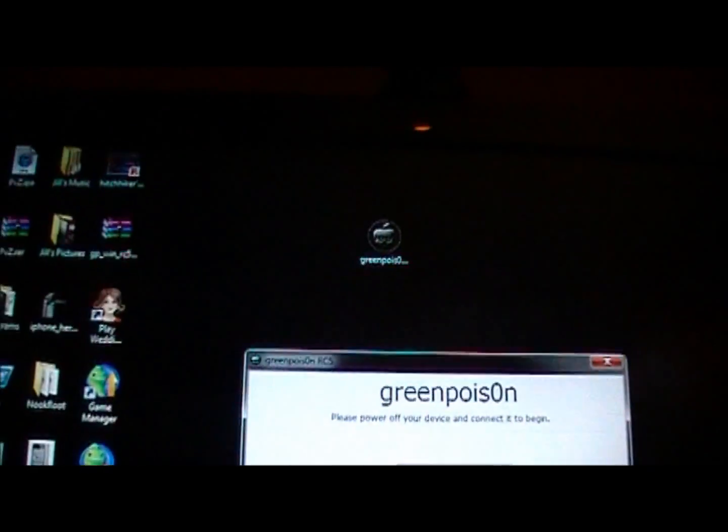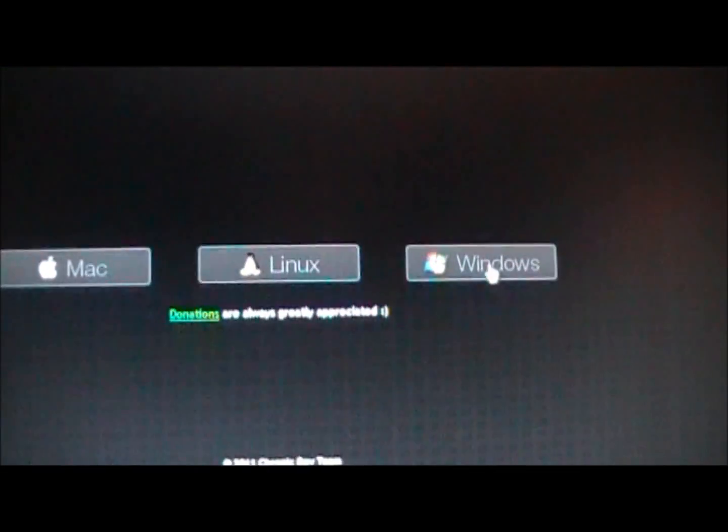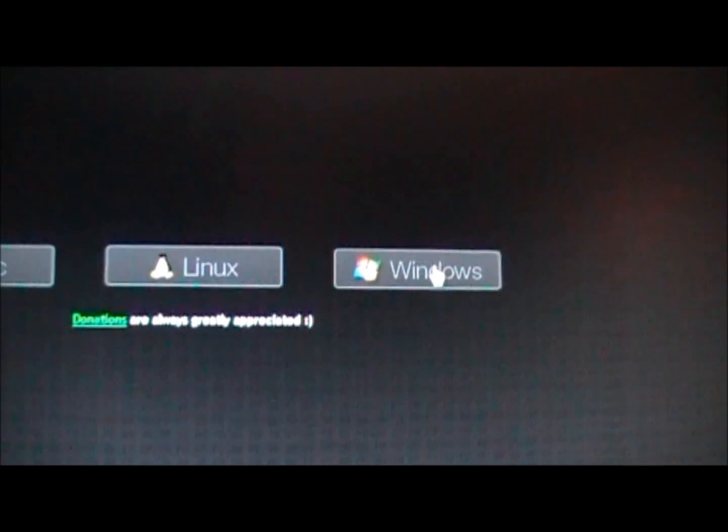And here's the new Green Poison. Just go to greenpoison.com. I'll put a link in the description and click on Windows.